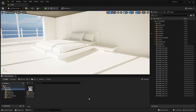Welcome to lecture number 25 of the series Unreal Engine 5.1 for Archviz. In today's lecture we'll download some more textures from Quixel Bridge Megascans library and we'll use them in our bedroom.